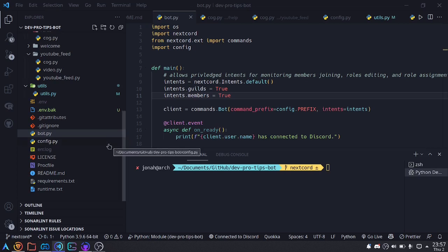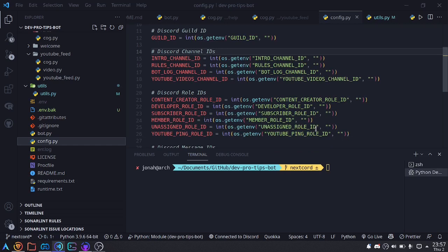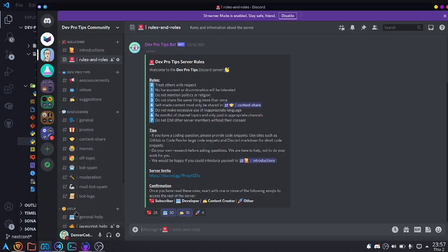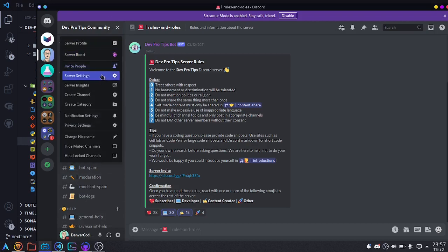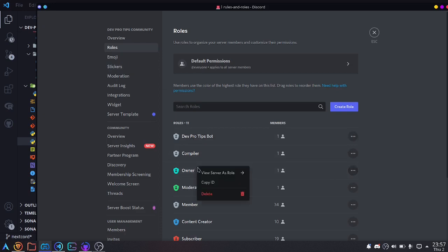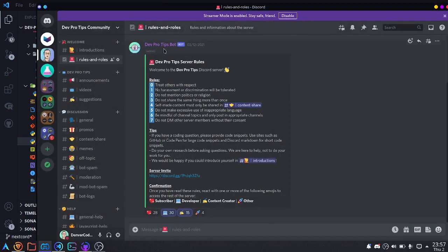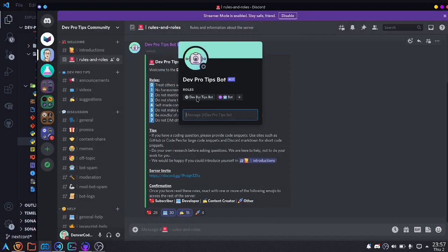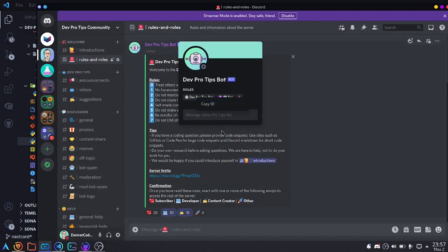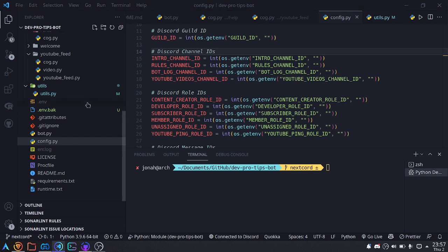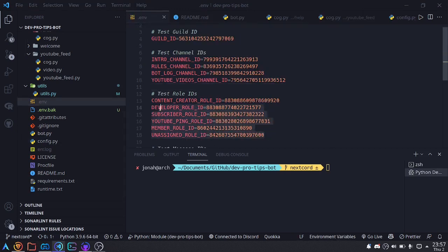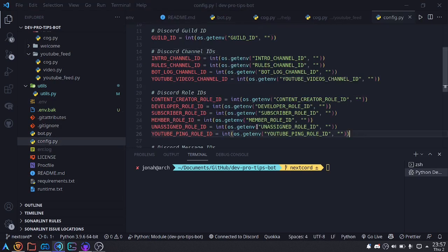The first thing we'll have to set up — which I already have — is to add the IDs of all the roles to your project. To get an ID of a role, you have to have developer mode enabled in your settings, and then just go to the roles, right click, and copy ID. You can also right click on roles from a user profile. I've put these in an env file, and my config reads them from that file.